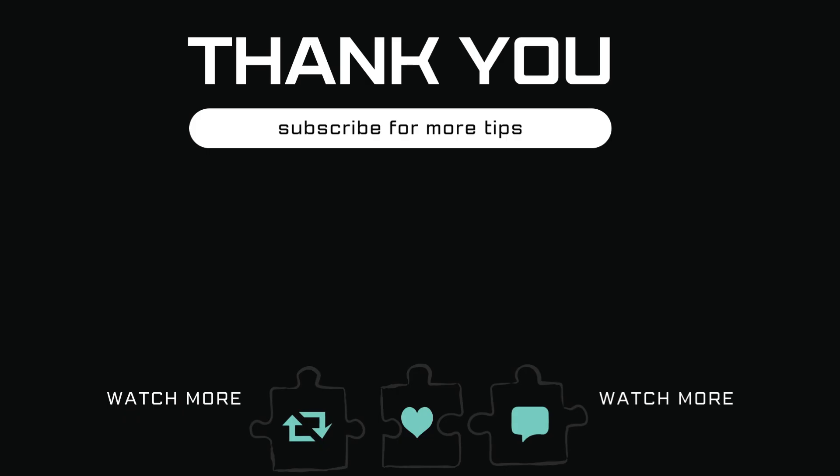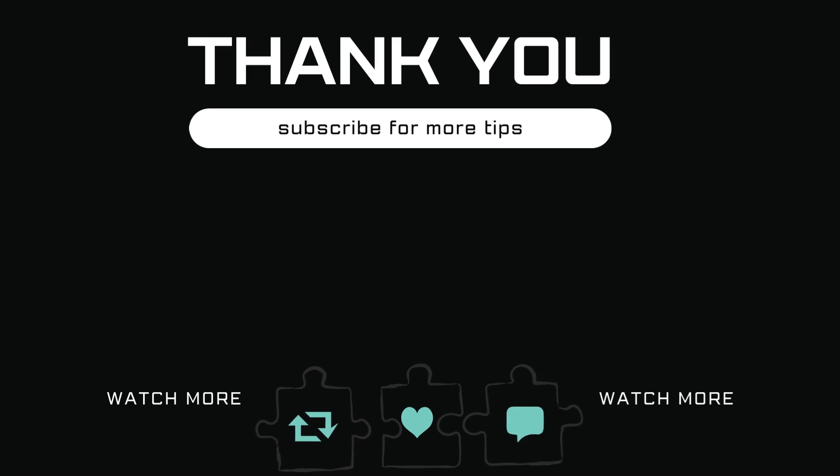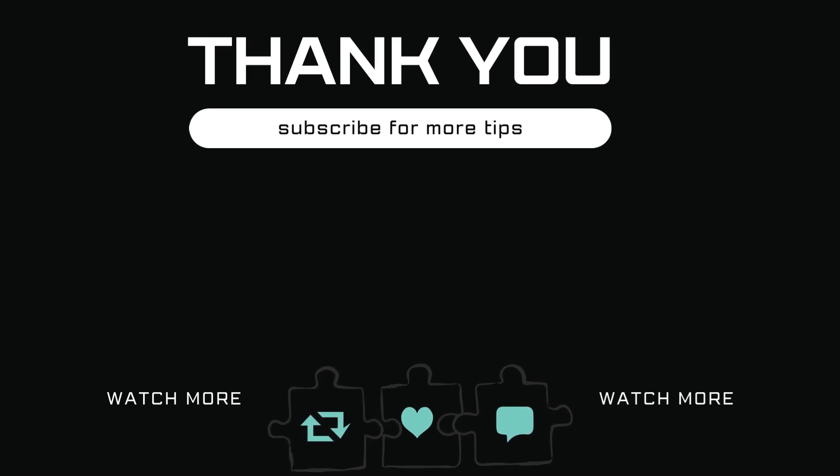Thanks for watching. If you found these tips helpful, give us a thumbs up and subscribe for more iPhone hacks.